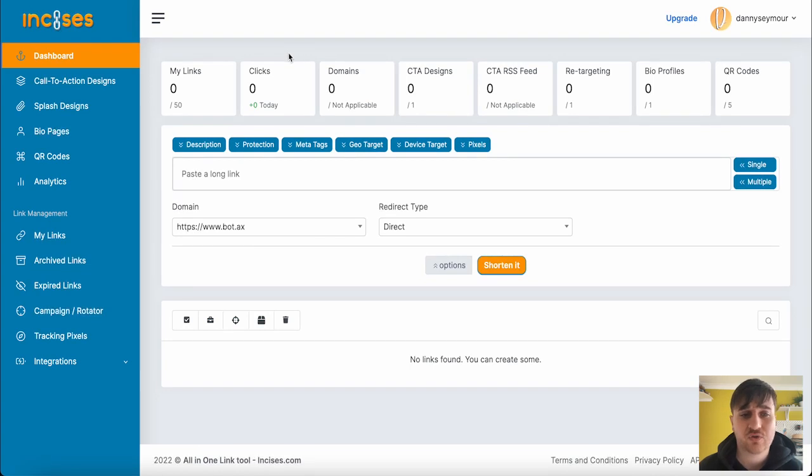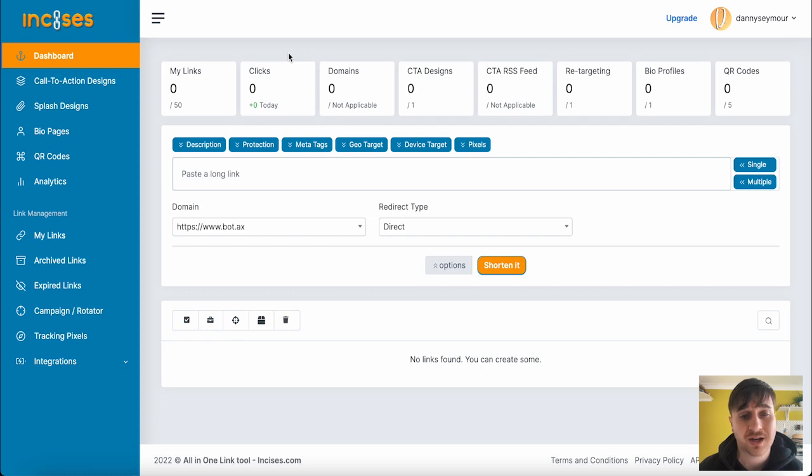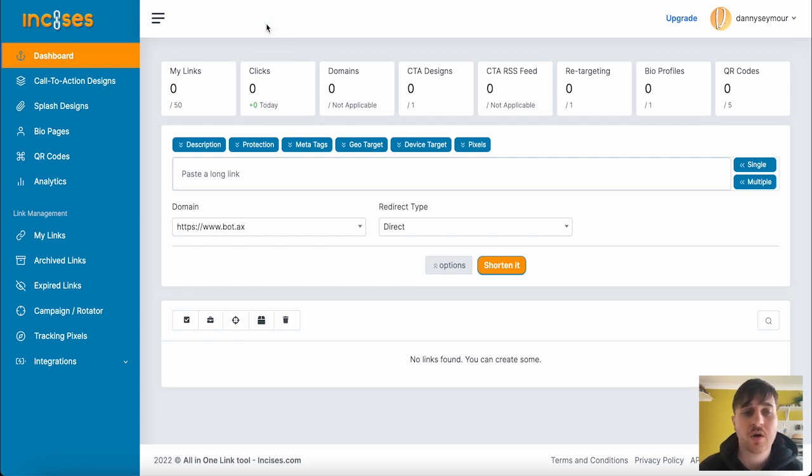Insizes lets you drive traffic on other content using interactive call-to-action options. Upon logging in, we come over here to the dashboard.